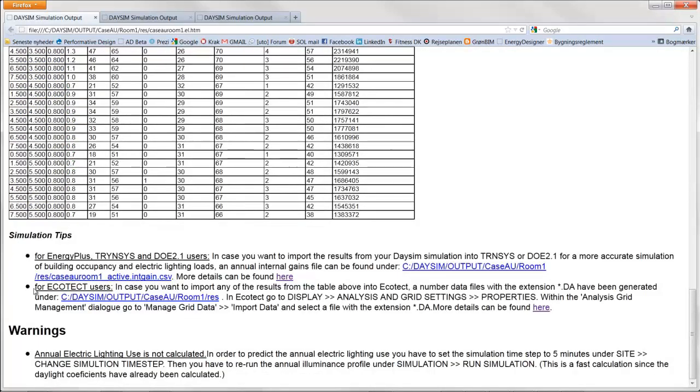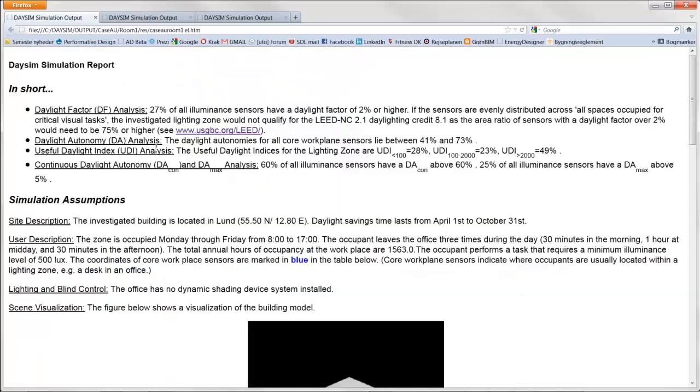In the bottom there is some simulation tips. It is possible to get these result in instead of numbers. You can get them back into Ecotech to get it as a visual output on an analysis grid. Last I want to compare these three room concepts.